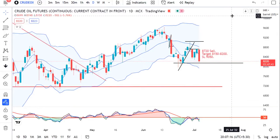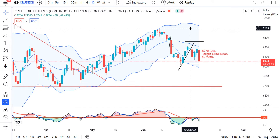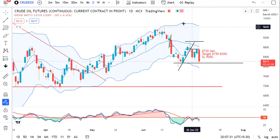Good evening friends, this is your host Ashish Burwa from Burwa's Way. Here we are reviewing the dual period Bollinger Bands strategy that we discussed on 29th June 2022 with respect to crude oil.